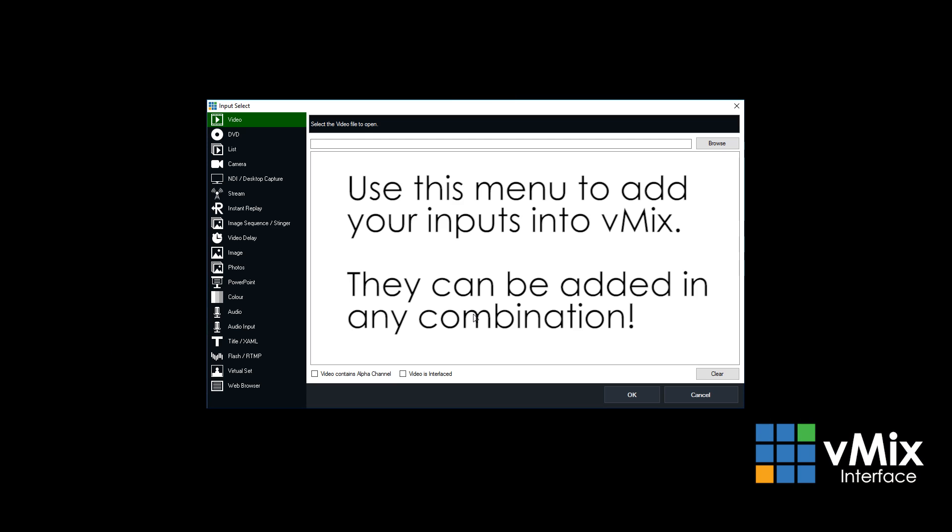As you can see by the menu, you've got videos, DVDs, lists, camera, stream, images, photos, PowerPoint, web browser, audio, flash, title, virtual set—you name it, it can be added from this input menu here.